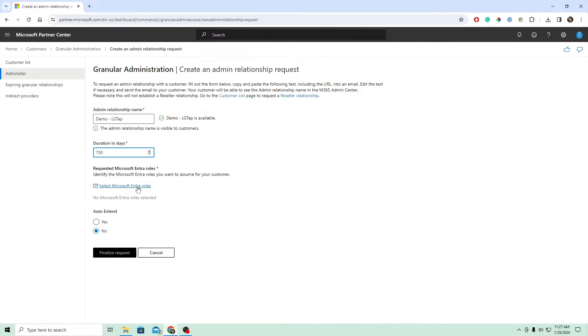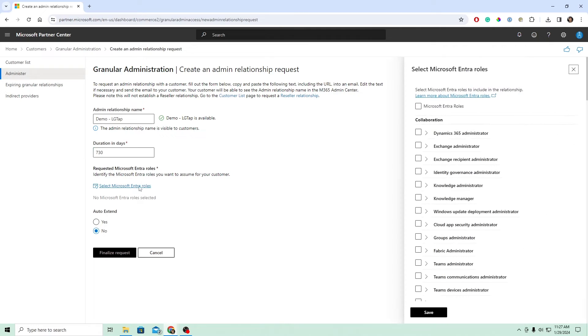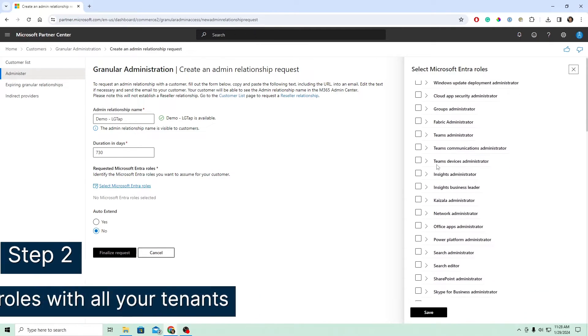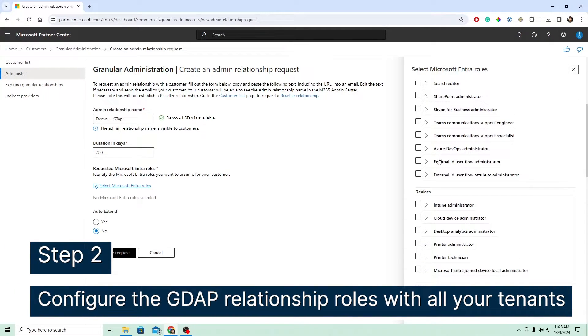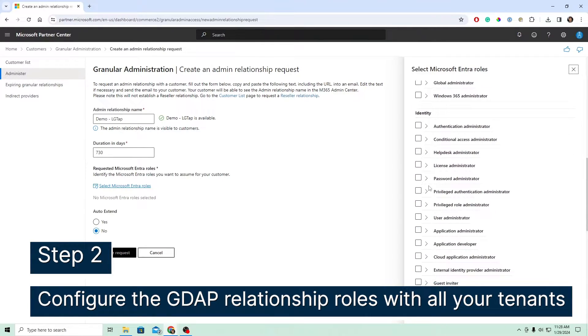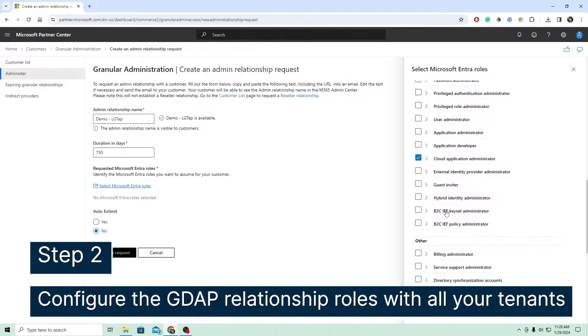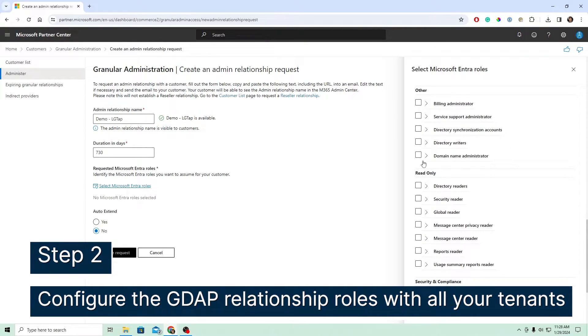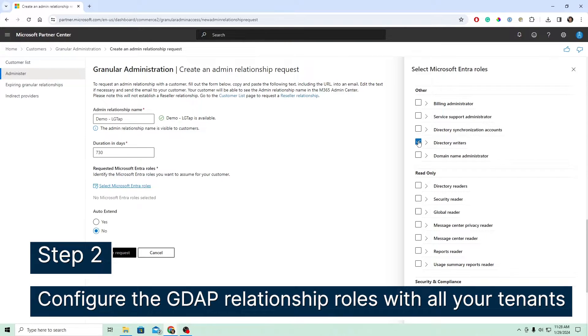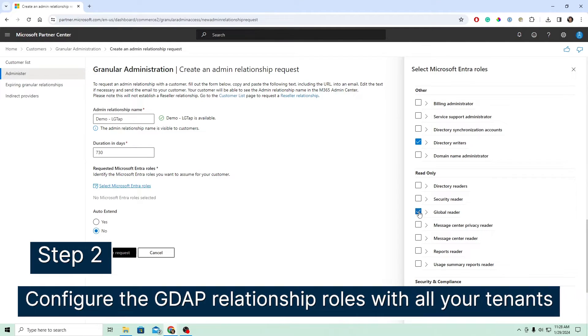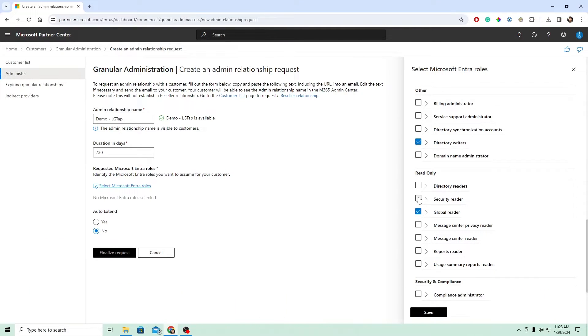The next step is we have to assign the roles that we want for this relationship. And this is so that our inspector, the Microsoft 365 inspector, can work correctly. So go ahead and click in here. And we'll move through this list and we'll apply the following five roles. First, we're going to need the cloud application administrator. Then, we're going to need directory writers. Then, we will need global reader. We'll need security reader. And then, we'll need reports reader. Once we have these five roles, we'll hit save.